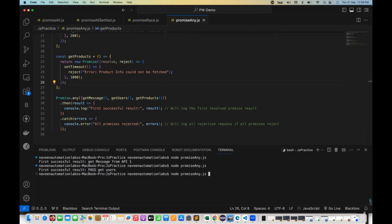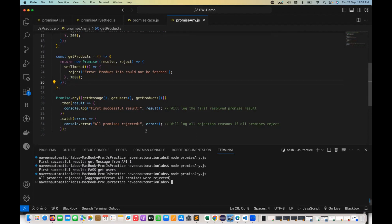Let's run it and see. You can see it's coming inside the catch block and printing 'all promises rejected' with an AggregateError — 'all promises were rejected'.